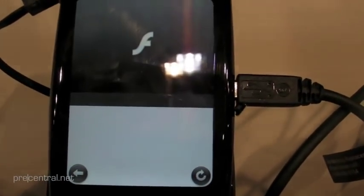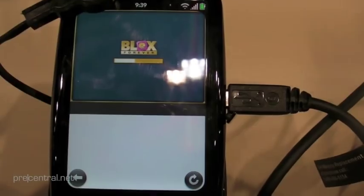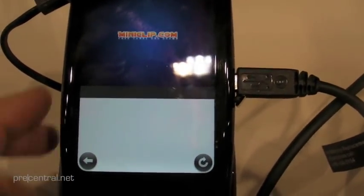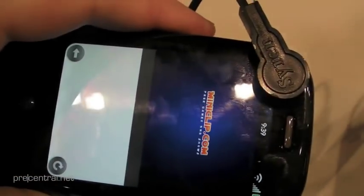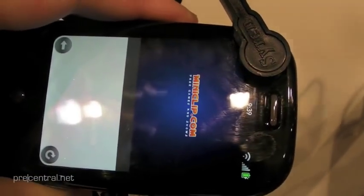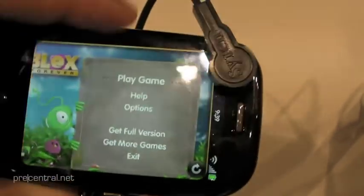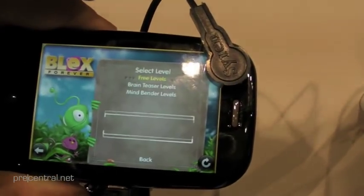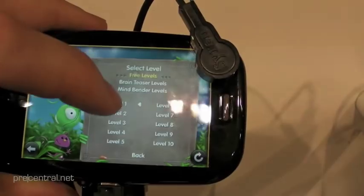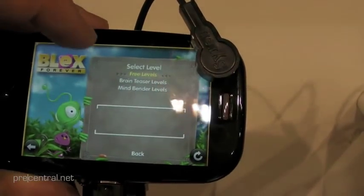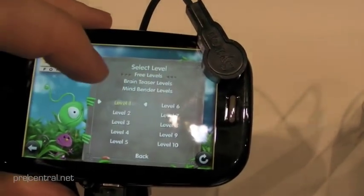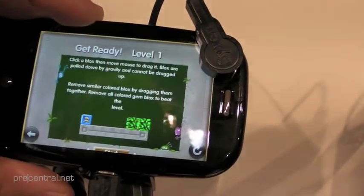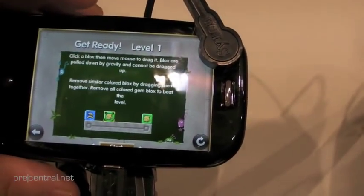We'll hit play and Flash is opening up. And if we rotate it — look at that, it sure does. Rotate it to get to full screen. Play a game. Free levels, Level 1. And it's served. Seems to be working pretty darn well here, guys.